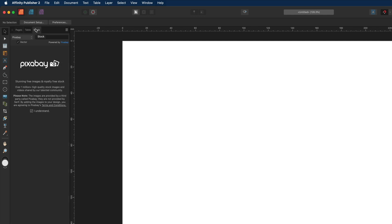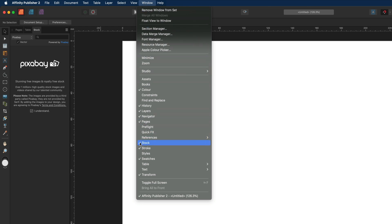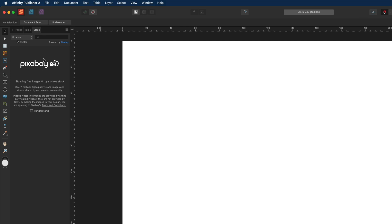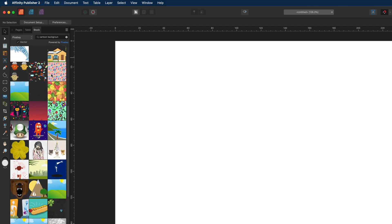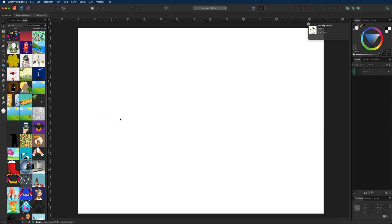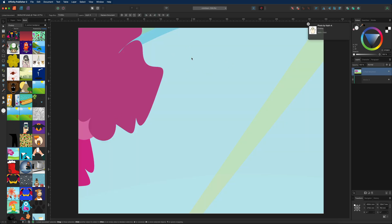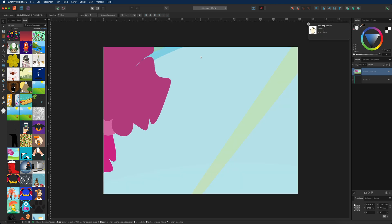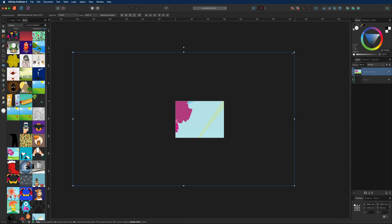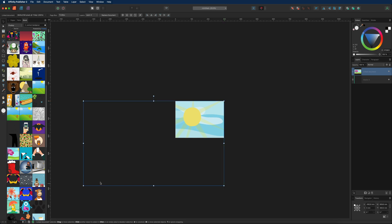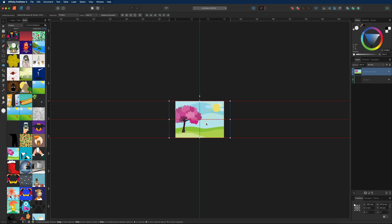If any of you guys don't see the stock library, go up to the window menu and head down to where it says stock and make sure that you have that checked. So first I want to find a background image — inside of this search box I'm going to type in cartoon background and see what I can find. Then it's just a case of scrolling through some of these images to find something you may like. I'll grab one, drop that into my canvas, and zoom out using command or control minus, then resize using the corner nodes and let that snap into place to fill the entire canvas.